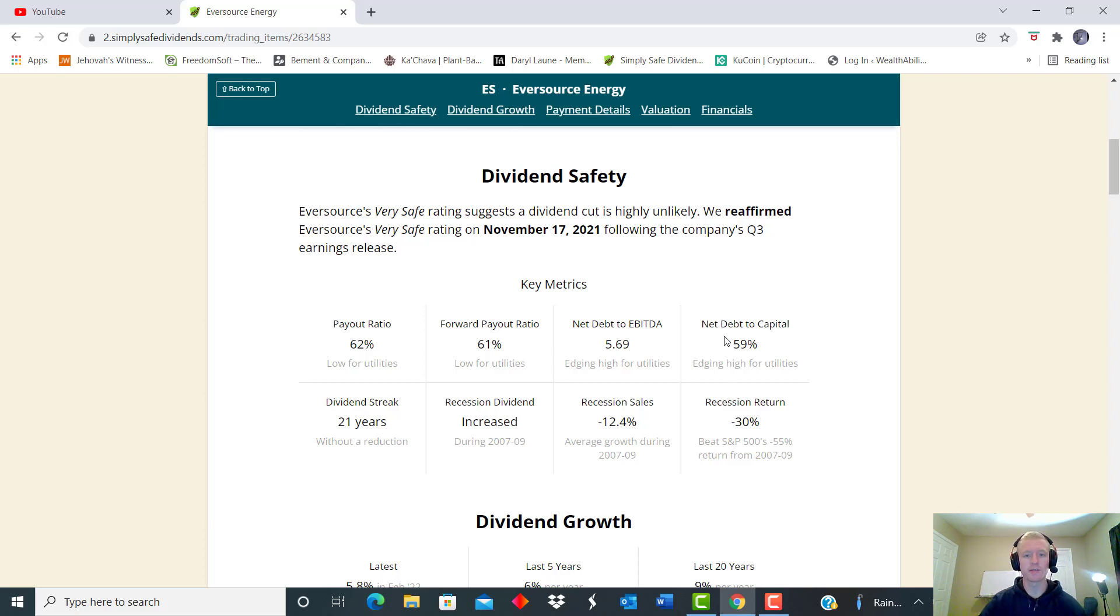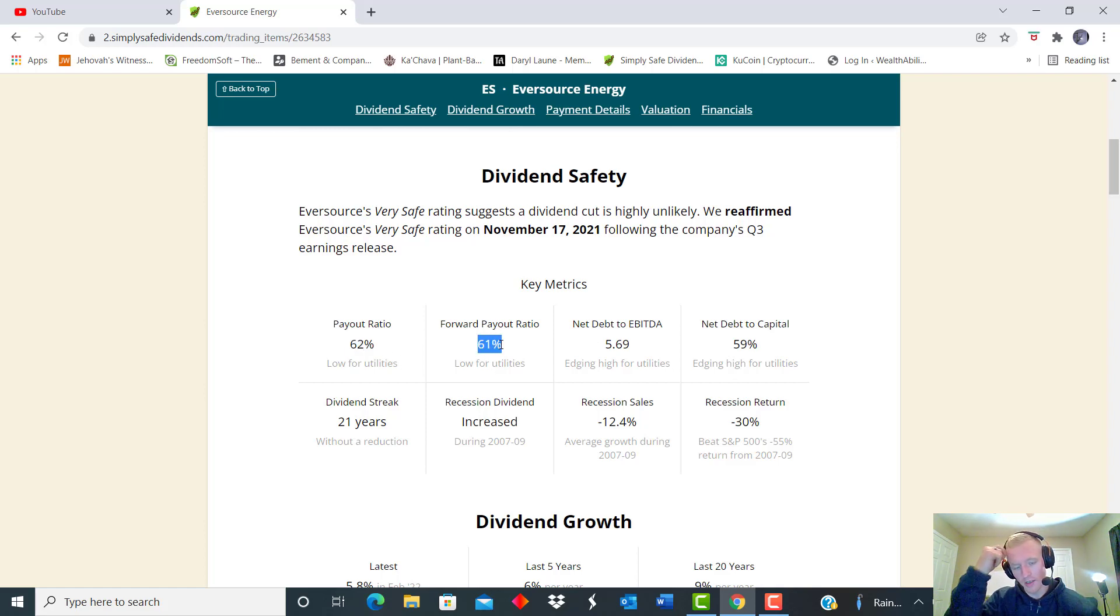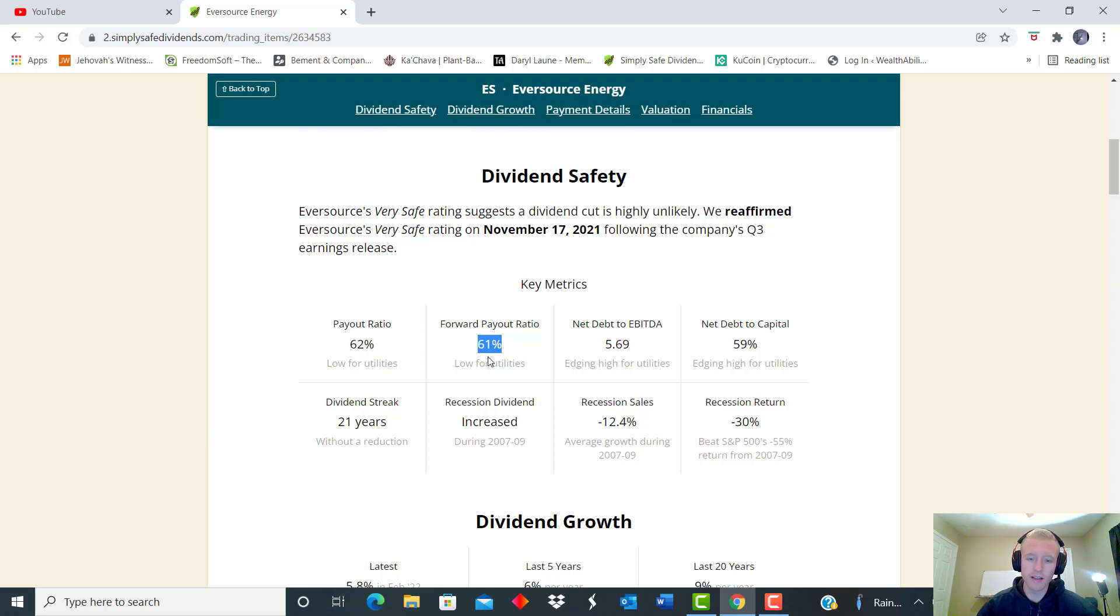That being said, the payout ratio is 62% and 61% for that forward going into this year. So that is not bad guys, it's well under the 70% that I'd like to see.